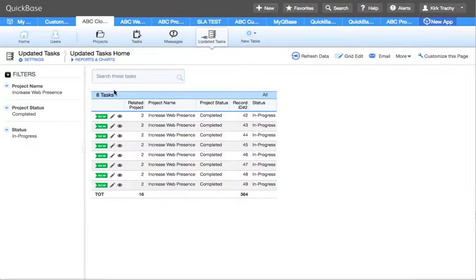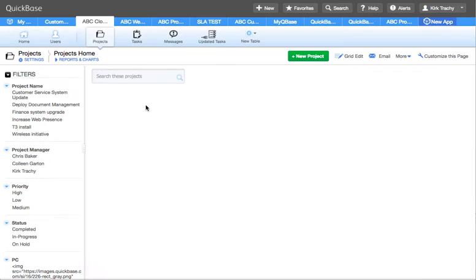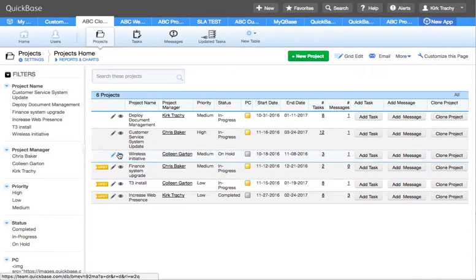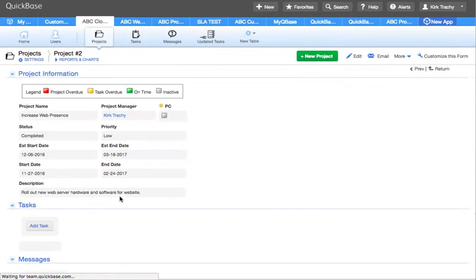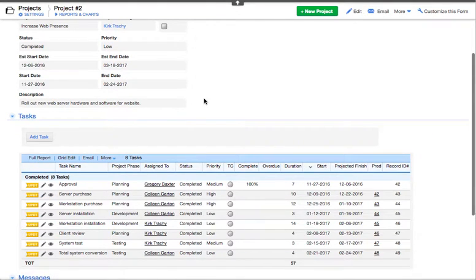If we go back over to that project increased web presence, what we'll find is all the tasks have been updated. How have they been updated to completed?